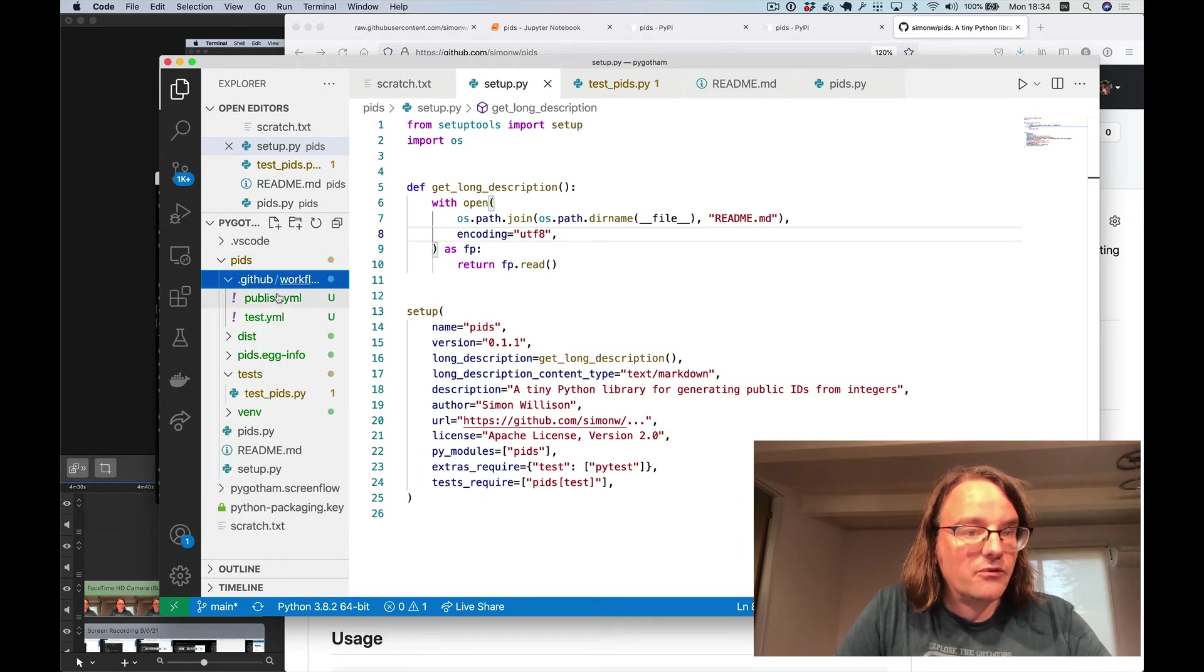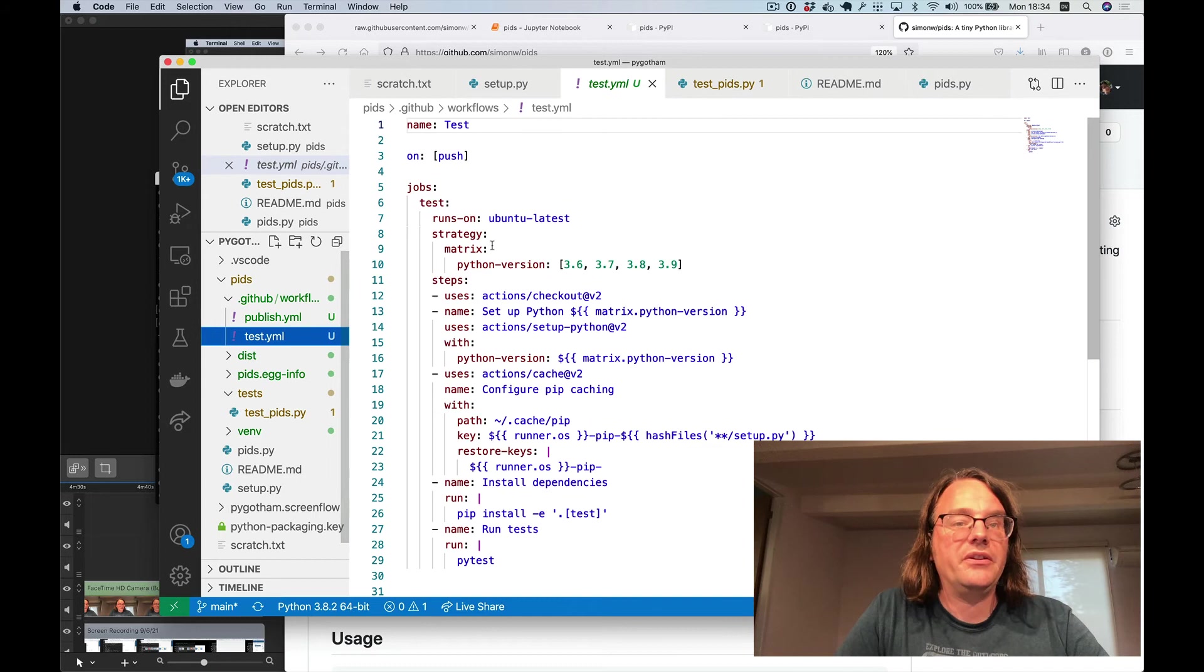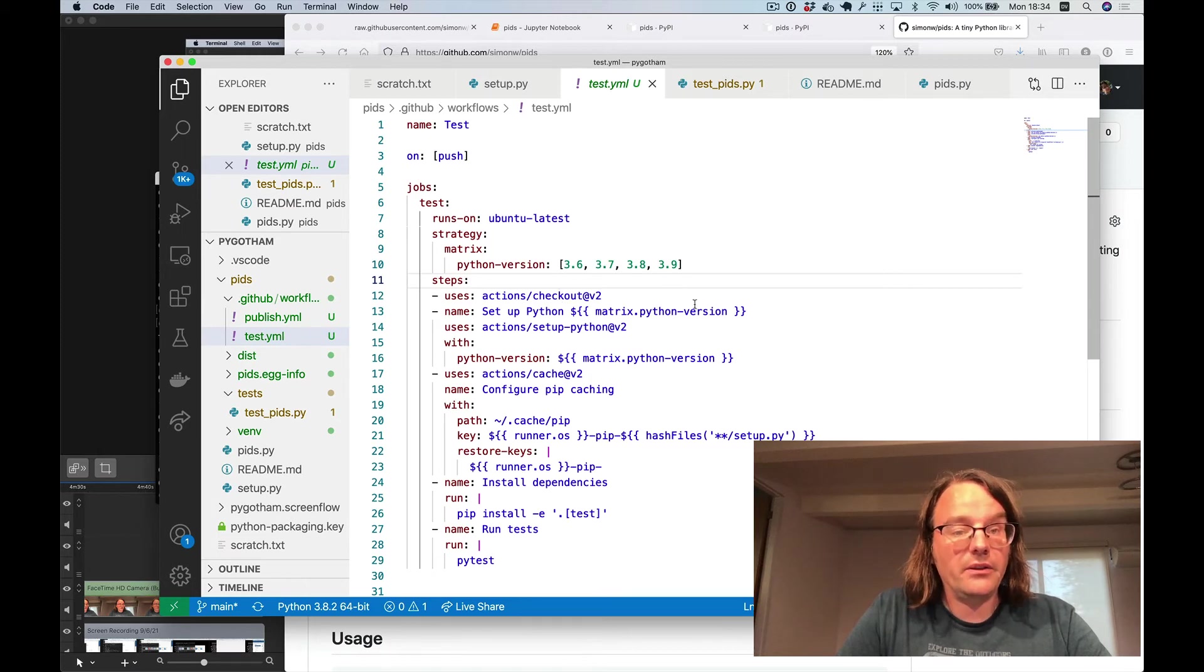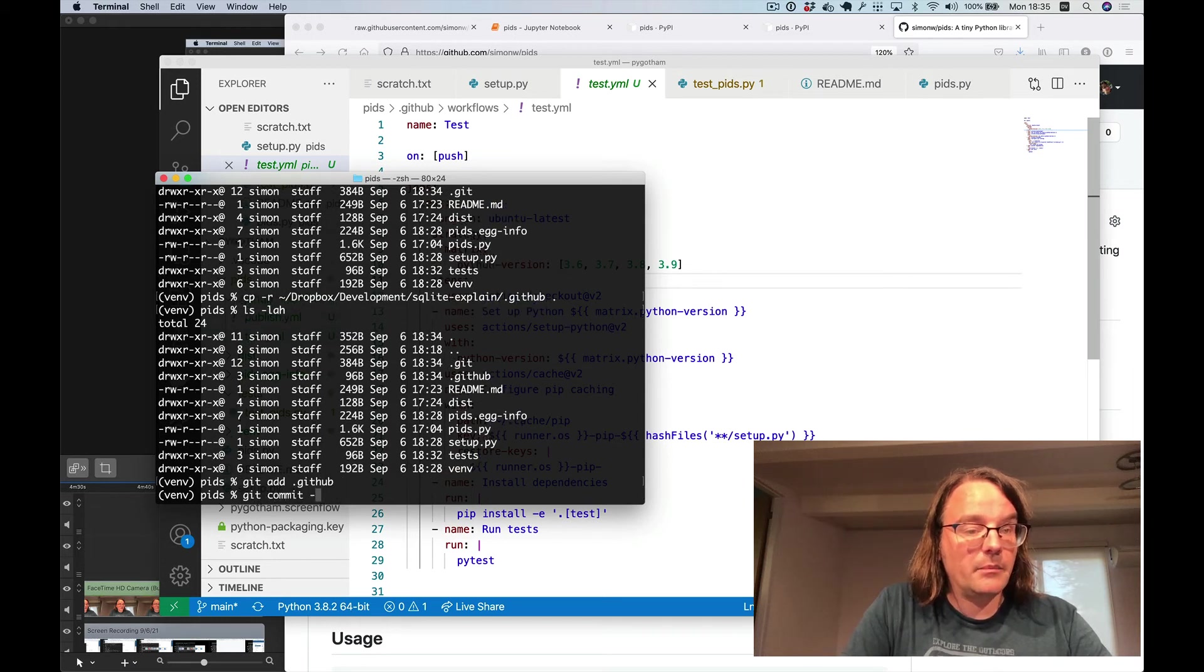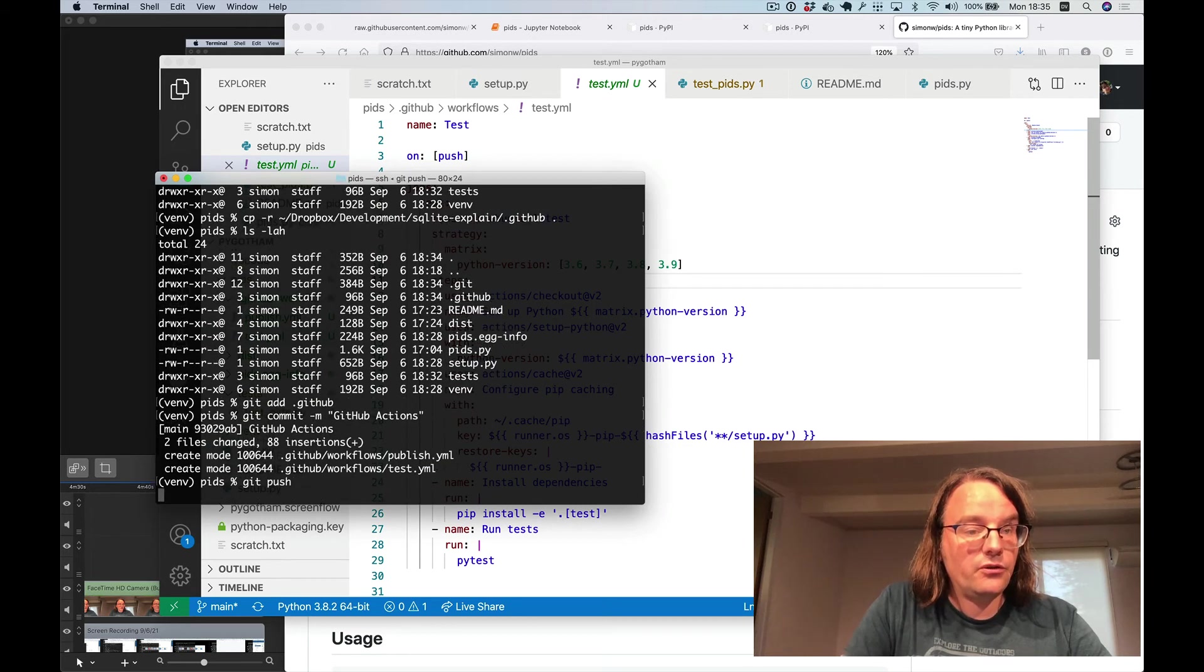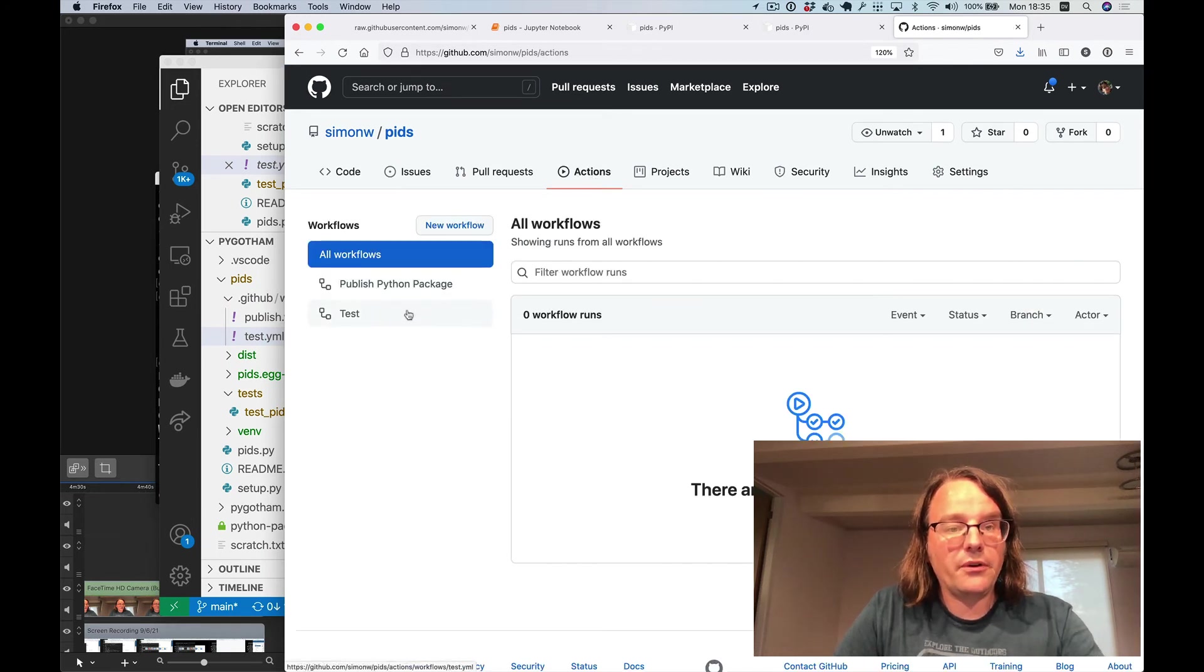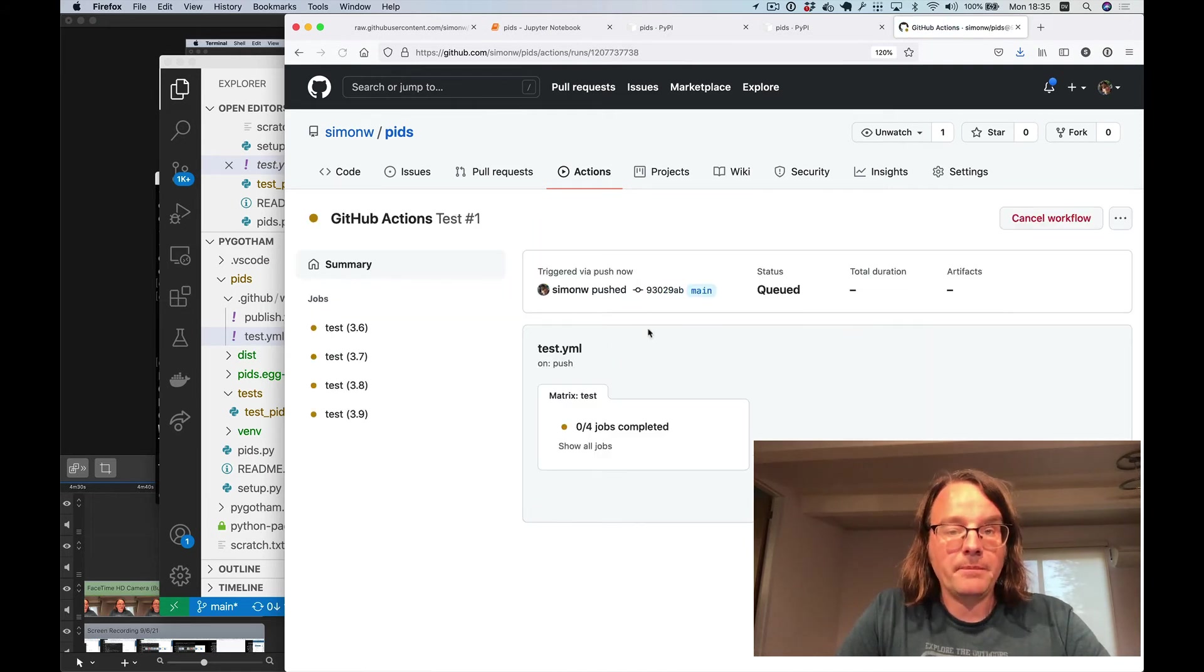So now if we look in here, we now have a GitHub folder with a publish YAML and a test YAML. This right here is the one we're going to try out first. What this does is it installs the package under four different versions of Python and runs those tests for us. So I can now do git add dot GitHub, git commit GitHub actions, git push. And over here, GitHub will spot that those actions have been configured and start running that test action for me straight away.